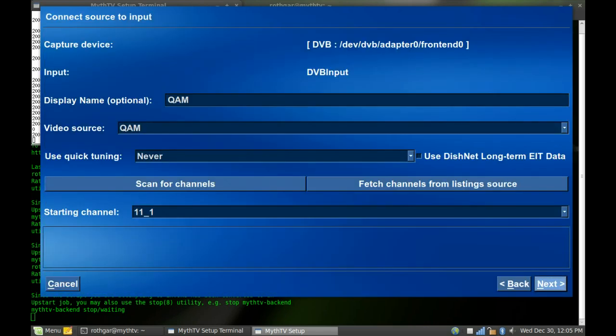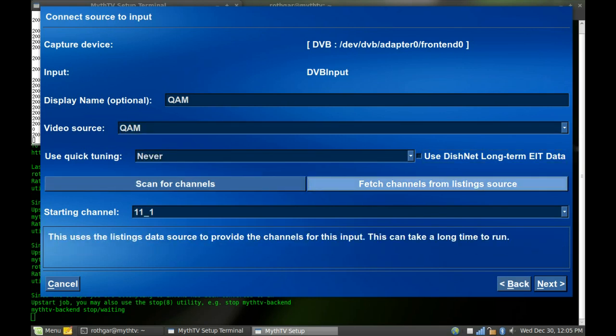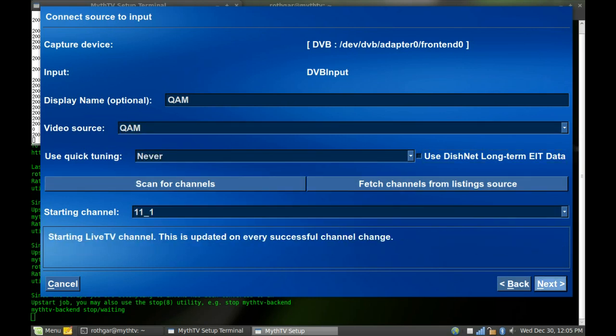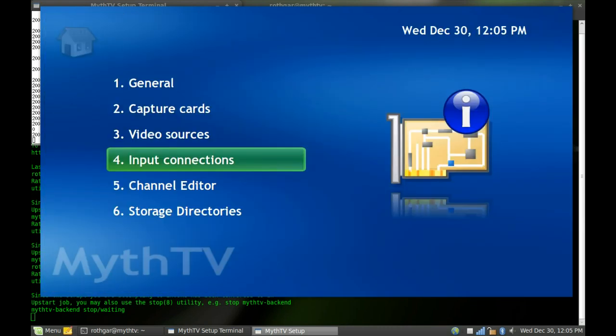So, you just, you can go through and, I don't think I showed you, for the video source is actually where you set which source you have going to this device. And so, that's how I do that.